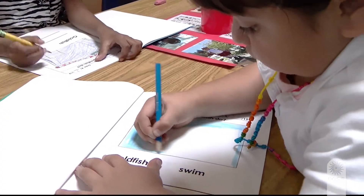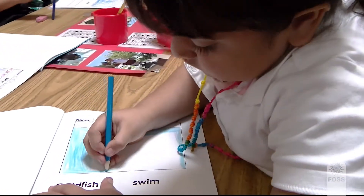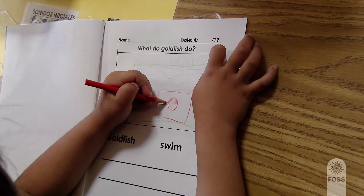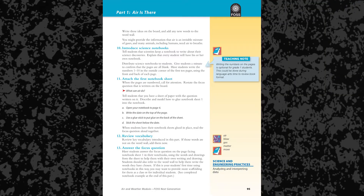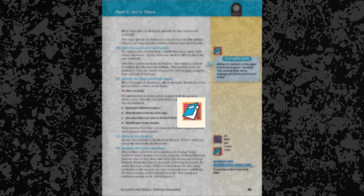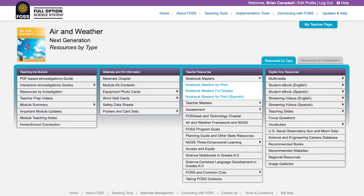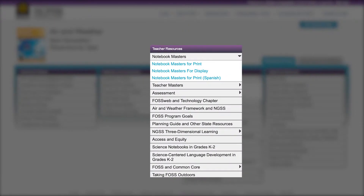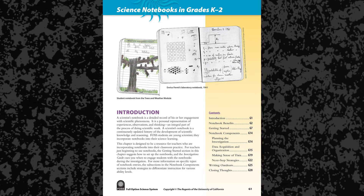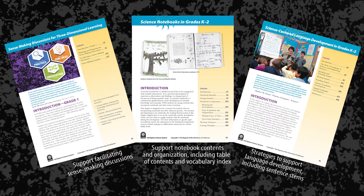For educators, notebooks serve as a glimpse into the minds of young scientists to help guide student learning. The Investigations Guide provides teacher supports for student notebook use during each lesson. A notebook icon calls attention to steps when notebooks are used. Notebook masters can be printed for duplication or displayed on FOSS Web. As a FOSS teacher, you can find additional support in the Science Notebooks chapter and other teacher resource chapters on FOSS Web.